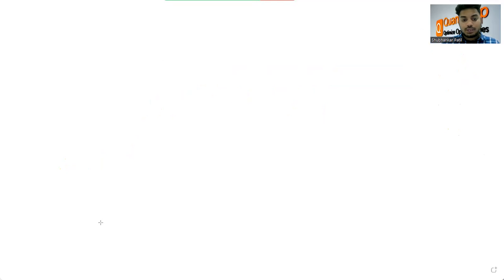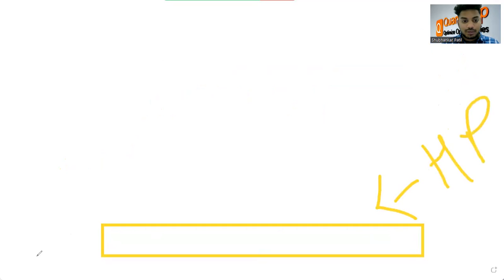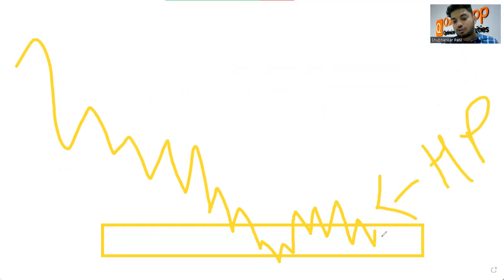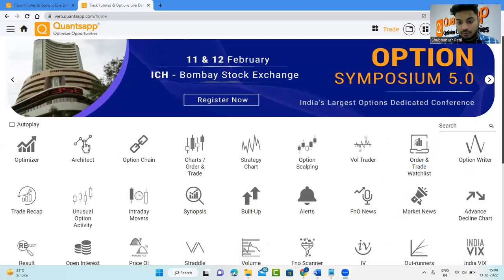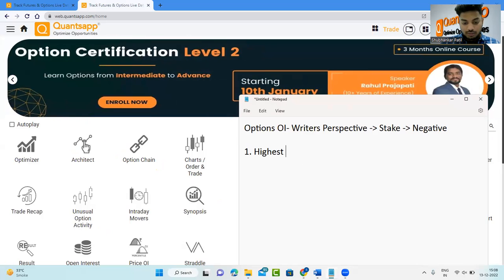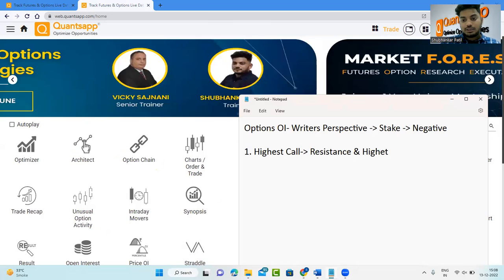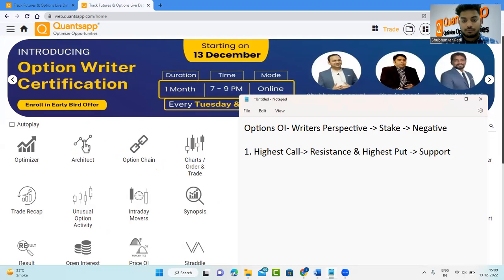The second thing: wherever you see the highest put open interest — wherever the highest put writers are — the market participants are not expecting the instrument to go below that level. It might sometimes, but it may again reverse. So this acts like our support. Key takeaway: highest call OI strike price is your resistance, and highest put OI strike price is your support.